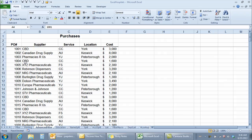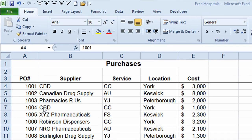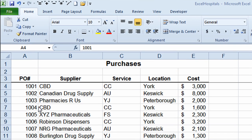I have a worksheet open that I'll be using to demonstrate basic filtering. This worksheet has a listing of different purchase order numbers, different suppliers that are selling products to an organization, and different departments or services in that organization.